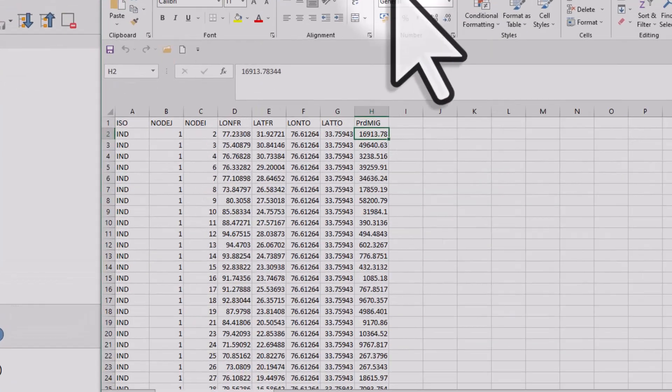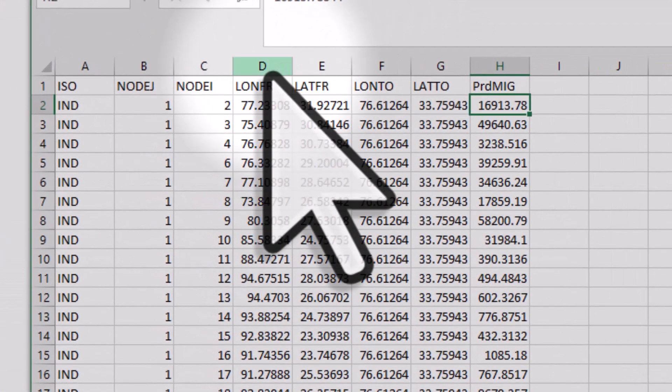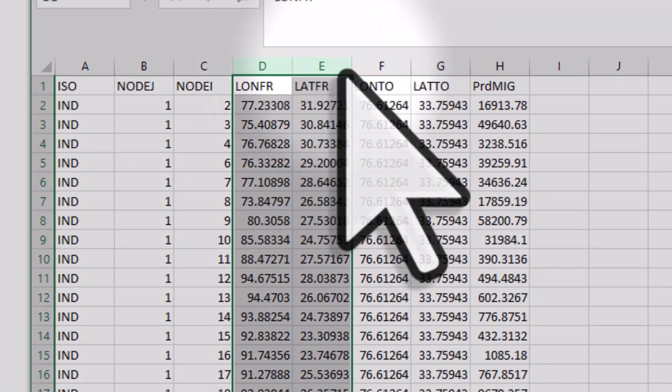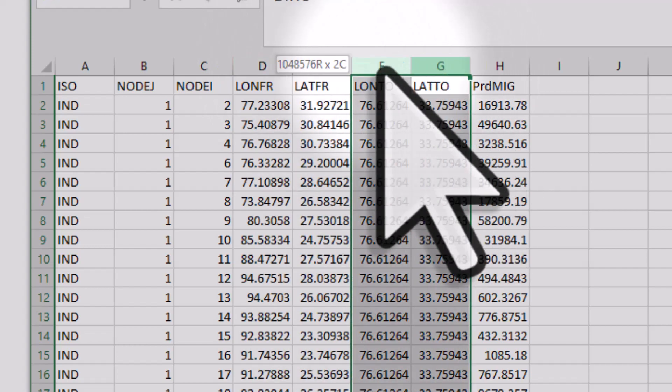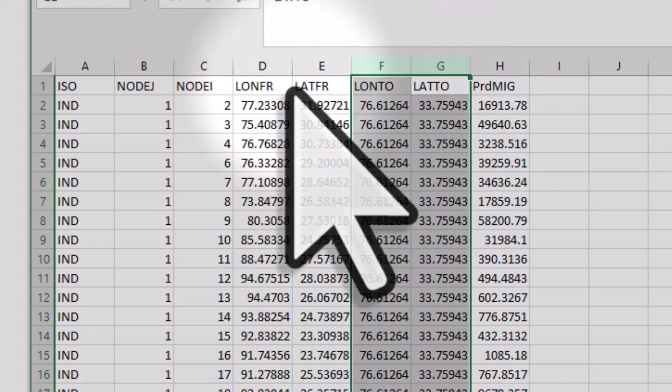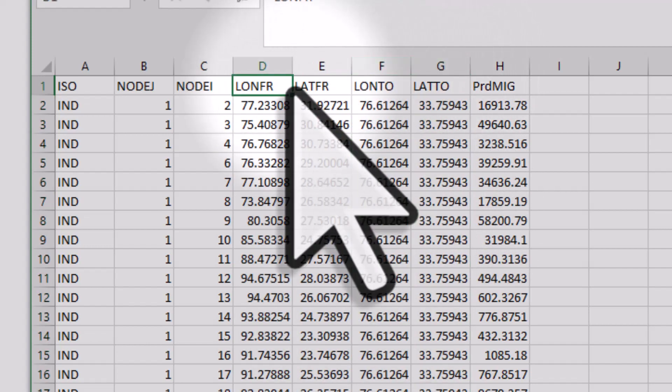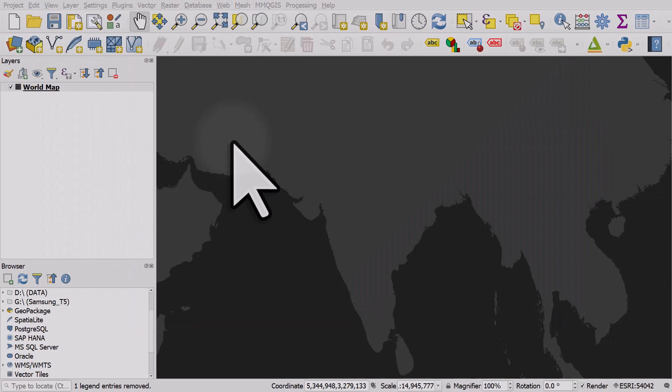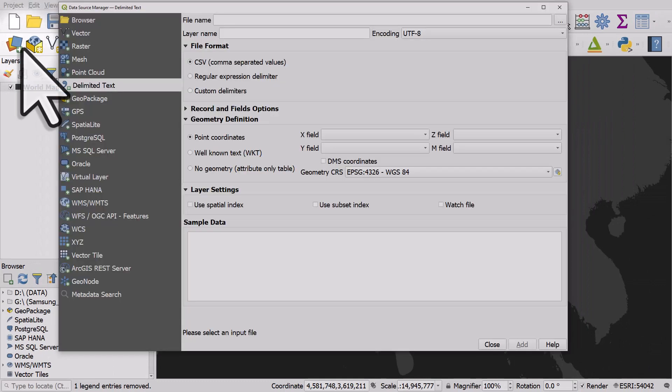We have columns with origin and destination x and y coordinates so we can map this. Let's switch to QGIS now. We're going to add this as a CSV.